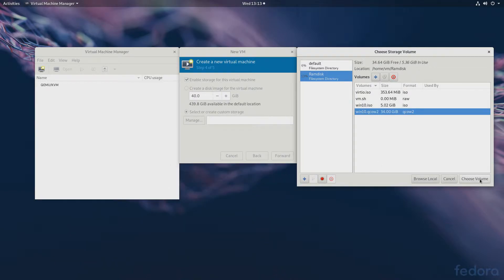It will be QCOW2 format and 34 gigabytes in size. Next we'll customize it — we'll make it a UEFI installation, Windows 10, 4 gigs of memory for now. We'll change the disk bus to VirtIO to get the best performance. One more thing — we will add a CD-ROM drive with the VirtIO drivers. And we can start the process. Same idea, same process as before. I'll see you in the next video.